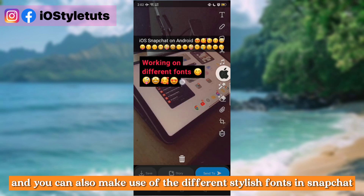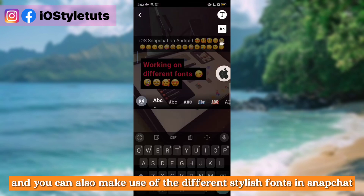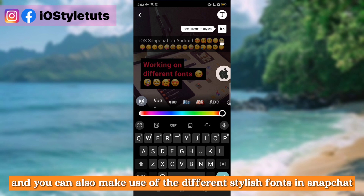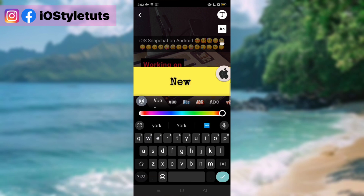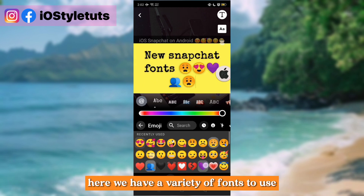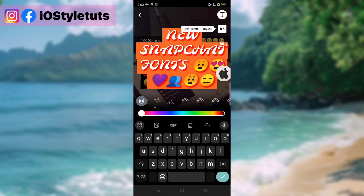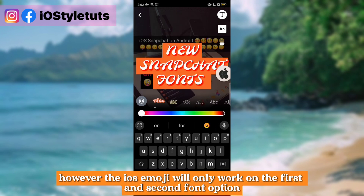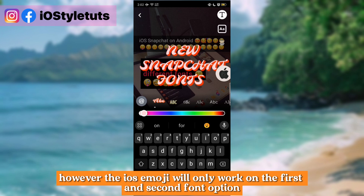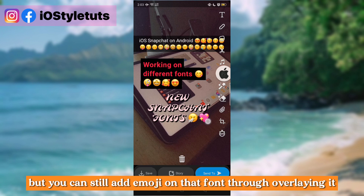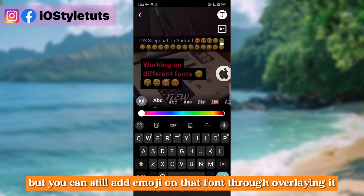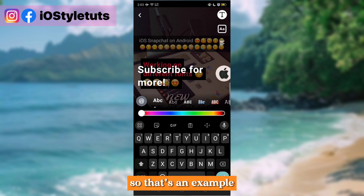You can also make use of the different stylish fonts in Snapchat. Here we have a variety of fonts to use. However, the iOS emoji will only work on the first and second font option, but you can still add emoji on that font through overlaying it.